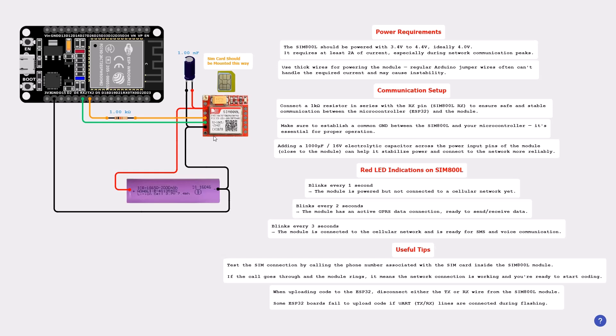On our module we have a red LED right here. Let's go to the LED indications. If the red LED blinks every one second, that means the module is powered but not connected to a cellular network yet, so it's not ready to use.